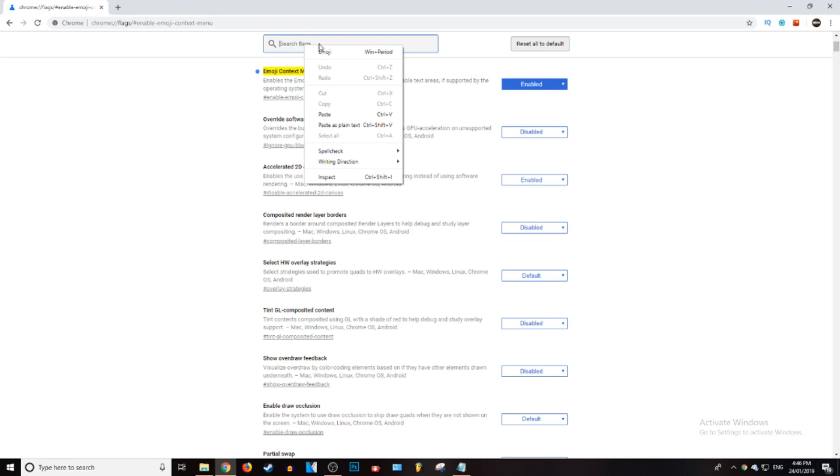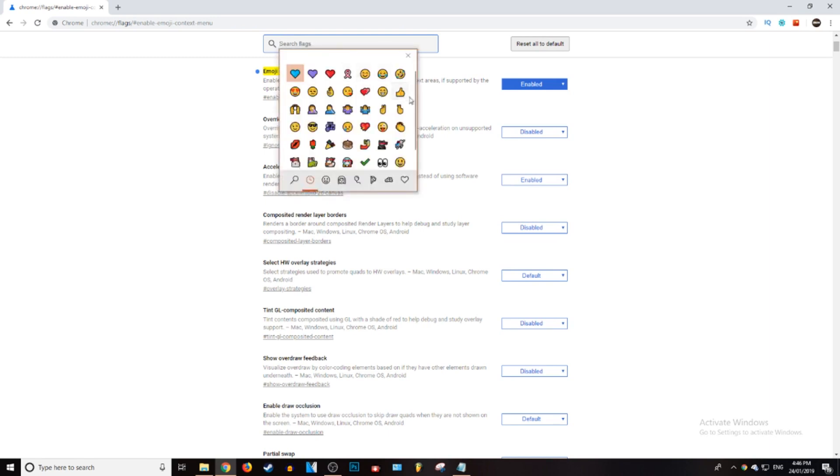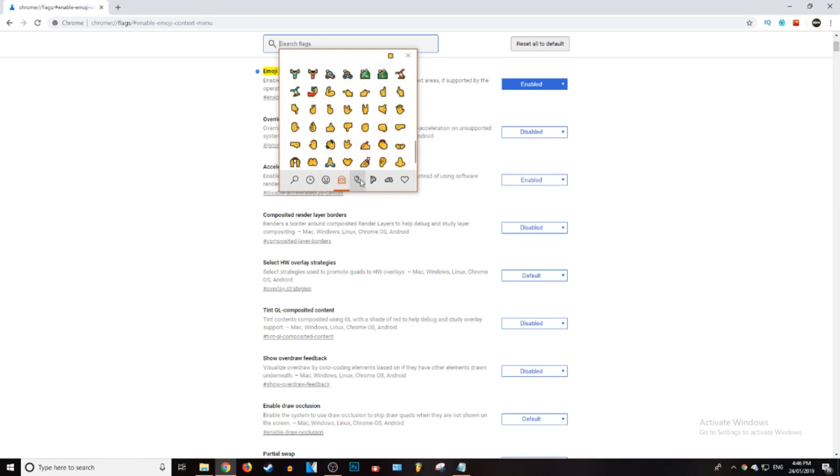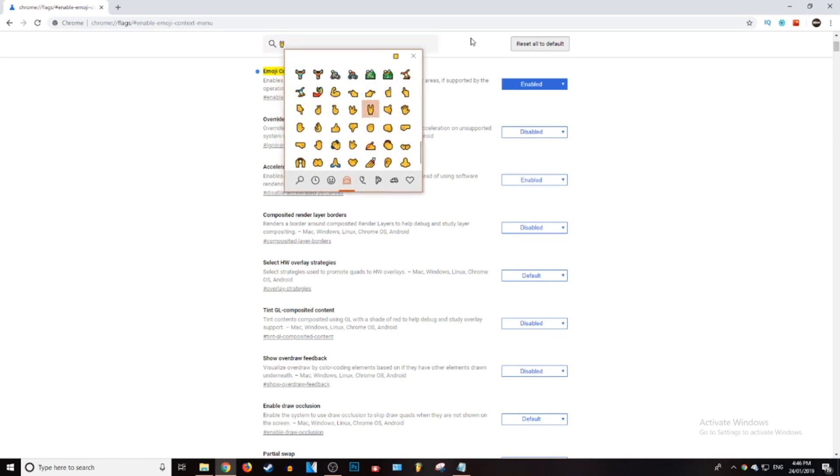When we go ahead and right click, it says emoji at the very top, so you can click on that. You get a bunch of different emojis that come up, so we can just put in that one for example.